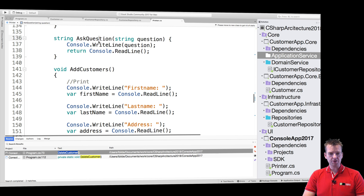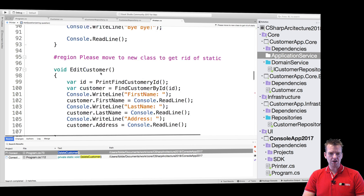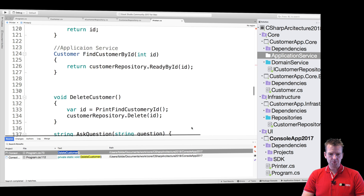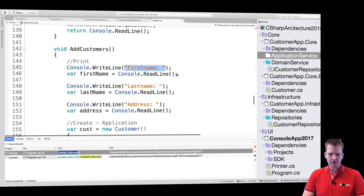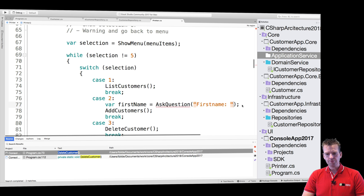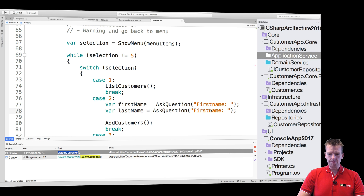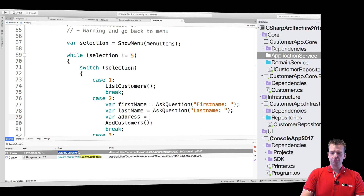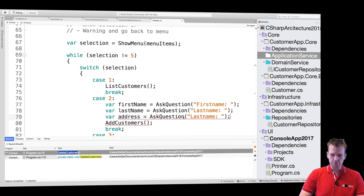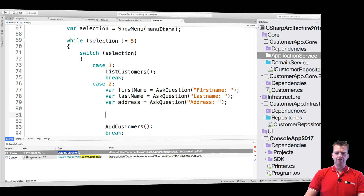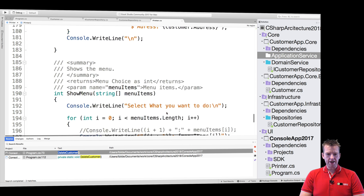Now I can use `askQuestion` inside my `addCustomer`. I'll declare `var firstName` equals calling `askQuestion` with the first name prompt, then similarly for last name, and the last one is address. This gives me a few more lines of code but the cool thing is that I can now clearly split things into pure UI and pure application logic. So now I have the three different variables needed to create a new customer.